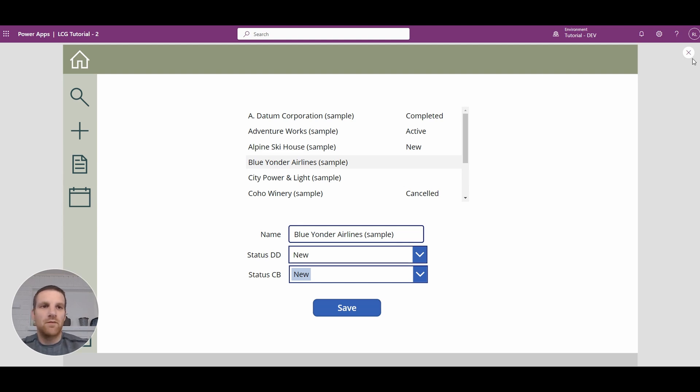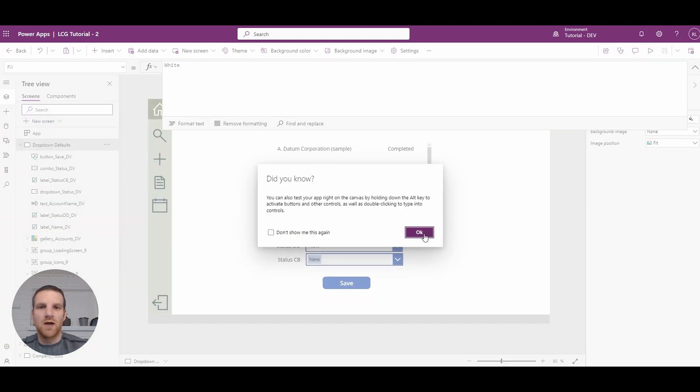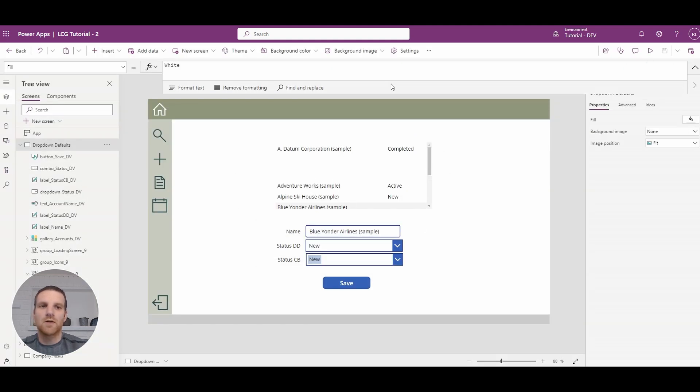So hopefully that will help you on your setting defaults in drop-downs and combo boxes in Dataverse.